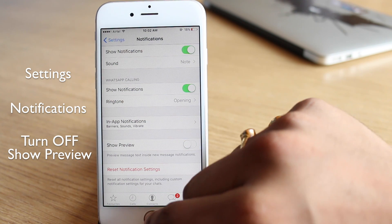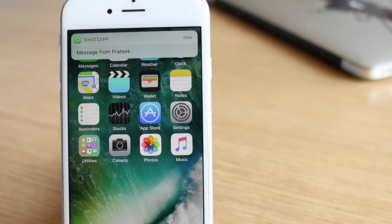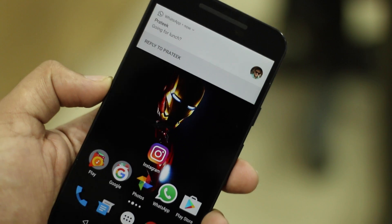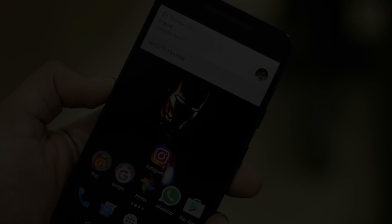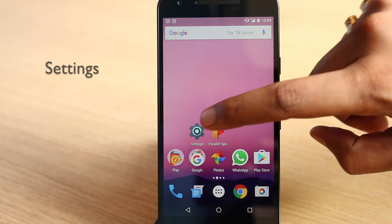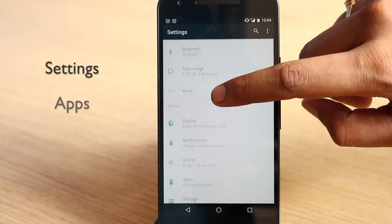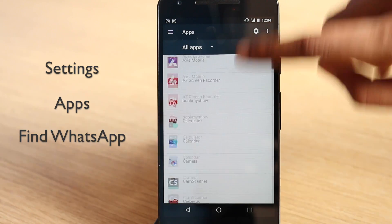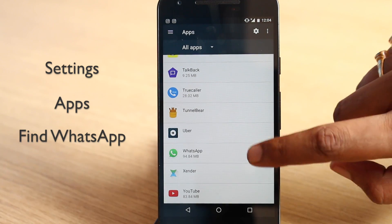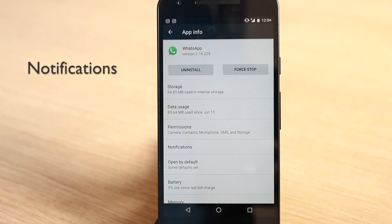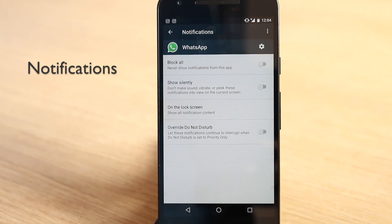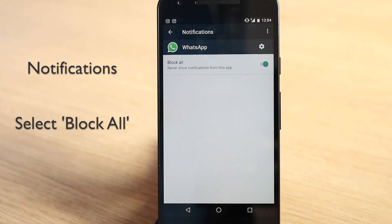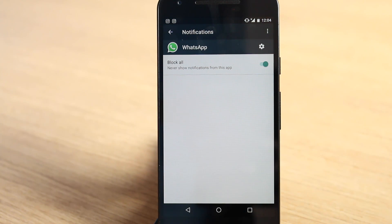On the other hand, WhatsApp does not include the ability to hide previews on Android, but you can use the OS's built-in notifications manager to hide WhatsApp's notifications. To do this, head over to Android settings, go to apps, then scroll down to find WhatsApp. In the WhatsApp info page, go to notifications and select "Block all." Keep in mind though that this will result in no notifications from WhatsApp on your Android smartphone.